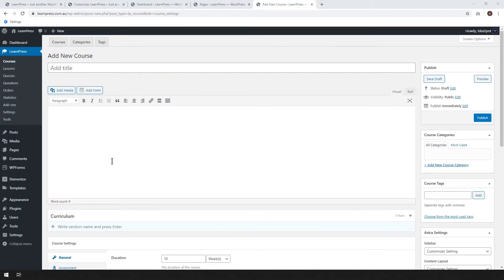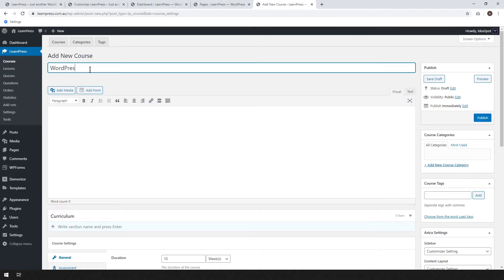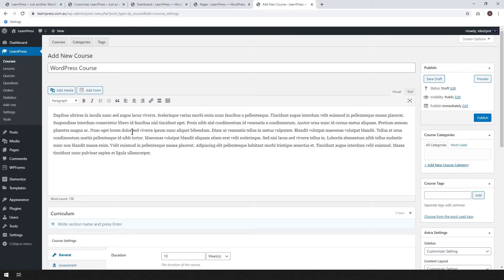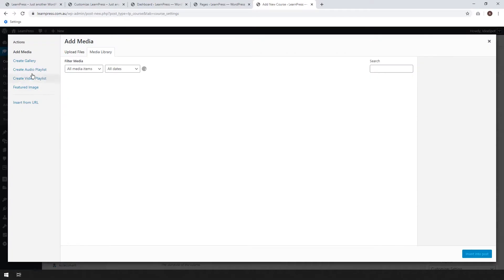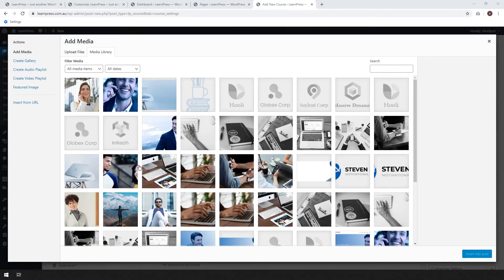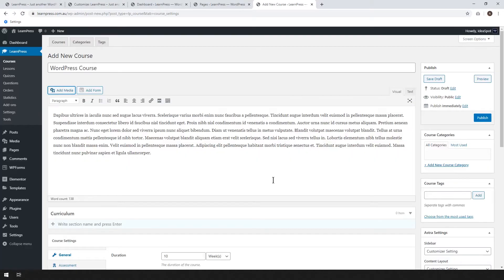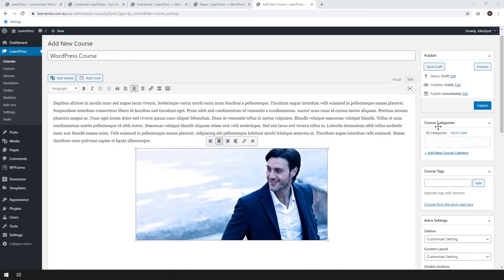Okay, back on our add new course page, and it looks like we're good to go. I'm just going to call this one WordPress course. And I'll just put some filler content in there. Maybe go ahead and add a little image here from the media library. Let's just try this guy, maybe pop them in there. Okay, that should get us started. Let's hit publish.